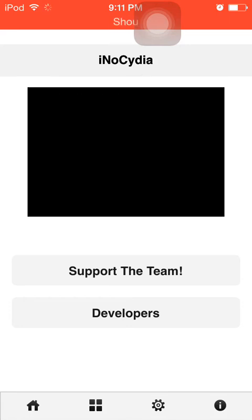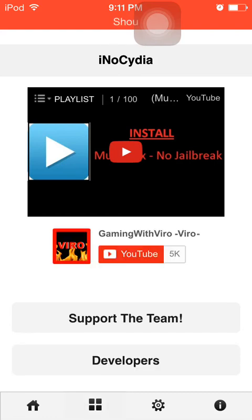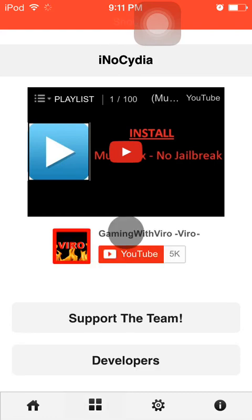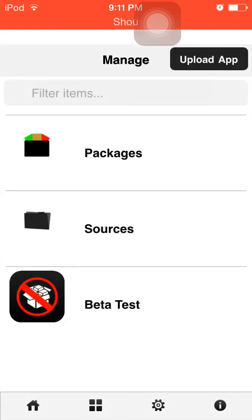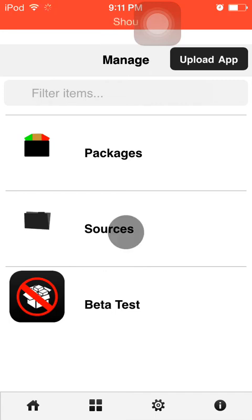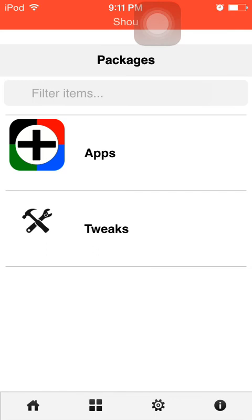So now that this is loaded, you want to click the four squares. Tap the four squares. Sometimes it might bring you back. Good, it didn't. Hit packages, then apps.